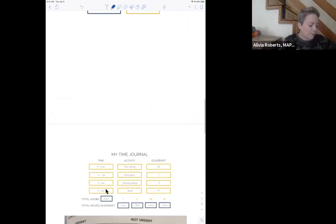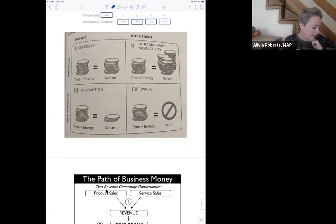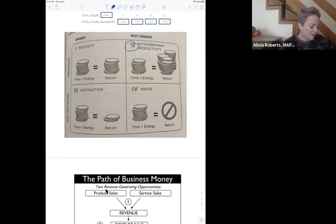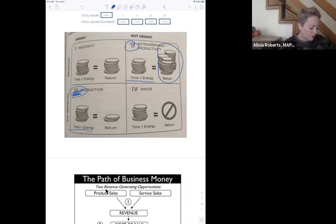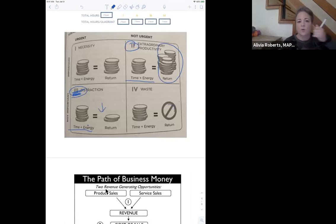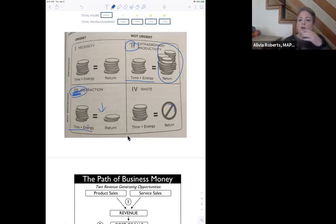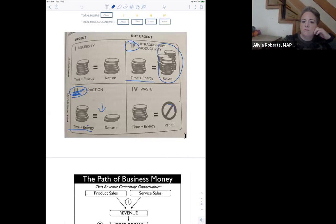Cause this is the important piece right here, urgent and not important. When you're in this piece, your time and energy is an equal return. When we look at quadrant two, which is that extraordinary productivity, our time and energy, we are getting a 10 times return on our time and energy. Now, interesting enough, when we're in this one, quadrant three, our time and energy is actually giving us a negative return. And obviously here, there is no return because we're wasting. All right. So we're going to pause here. I want to hear from you. Like, what are you hearing? What are you learning? What are you going to implement?